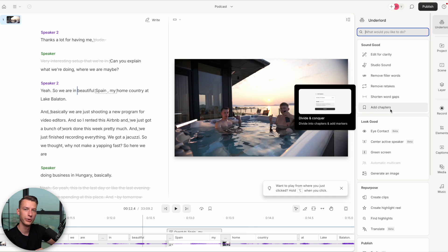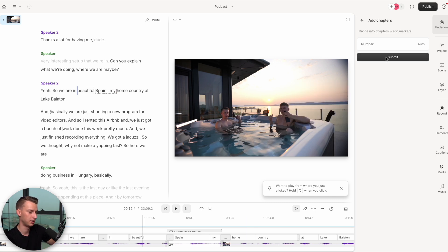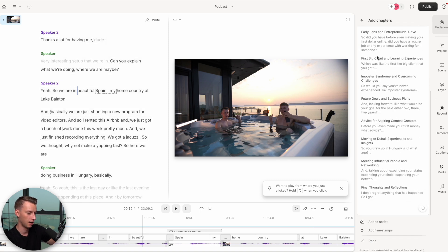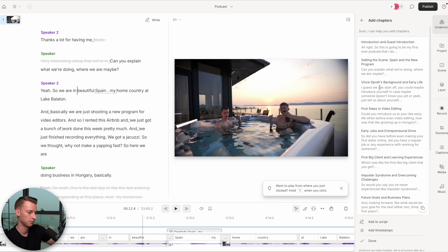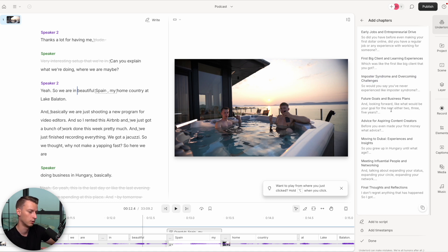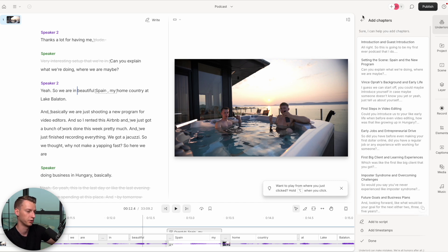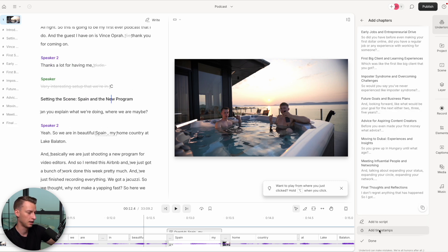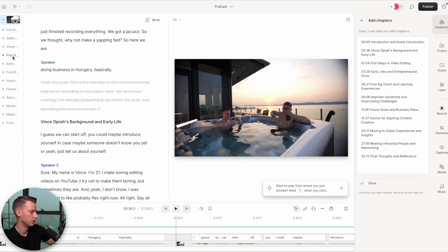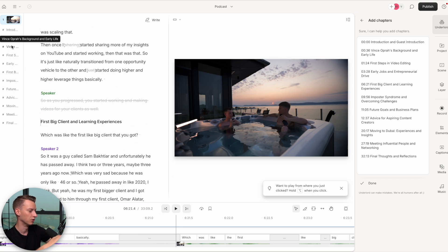You can also divide your entire video into chapters. I'll click on Add Chapters, and it numbers them automatically. It chaptered this entire podcast episode — we have Introduction and Guest Introduction, Setting Up the Scene, My Background, First Steps in Editing, and so on. Just like that, this made the entire podcast a lot more digestible and structured. I can also click Add to Script and add timestamps to each chapter, which could even be used as show notes. On the left side I can click any chapter and it jumps straight to that part.